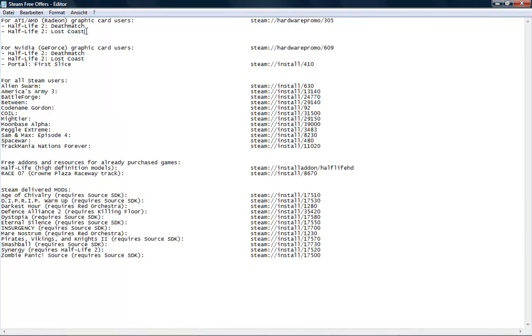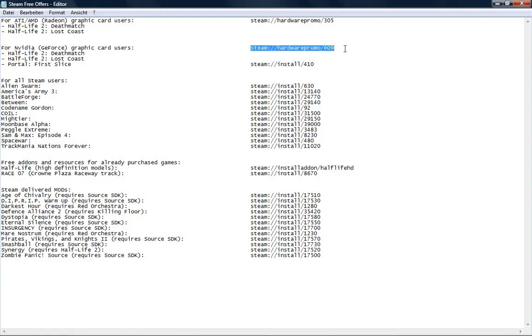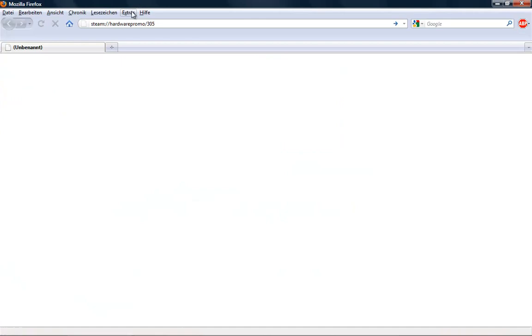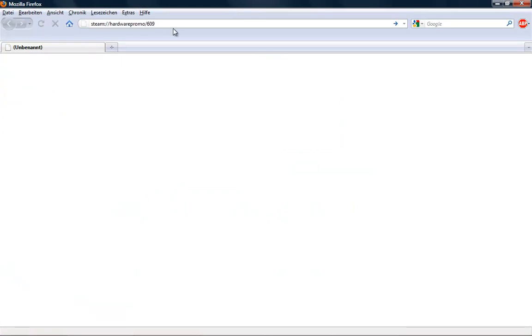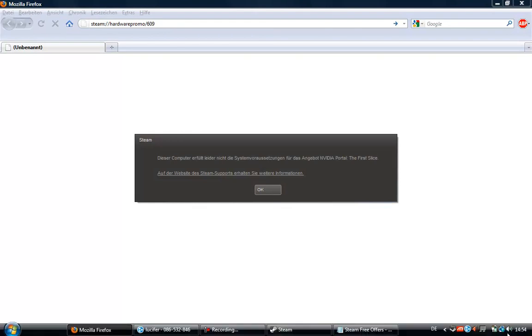You'll get these two games: Deathmatch and Lost Coast. If you're an NVIDIA GeForce graphics card user, copy this link and paste it in your browser. I can't use this because I'm using ATI.